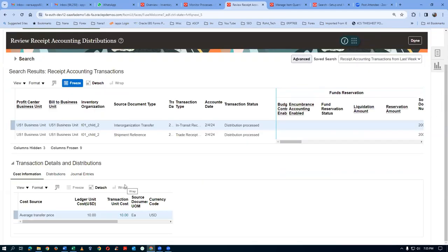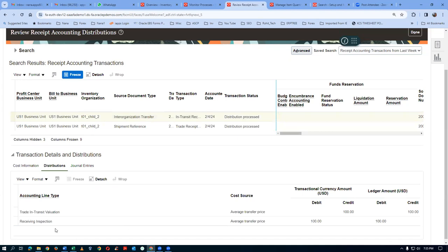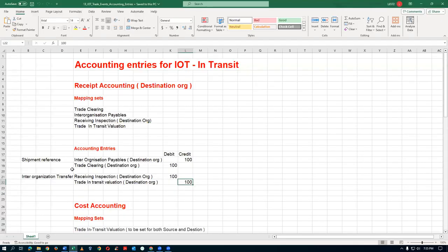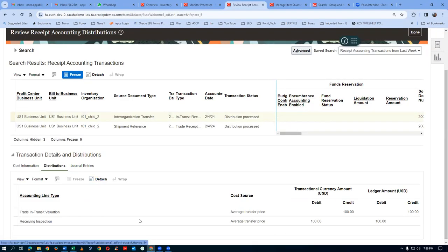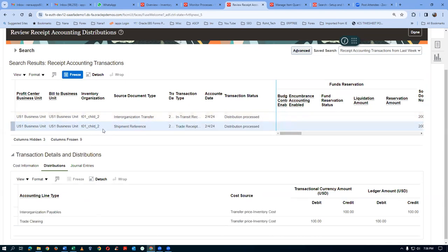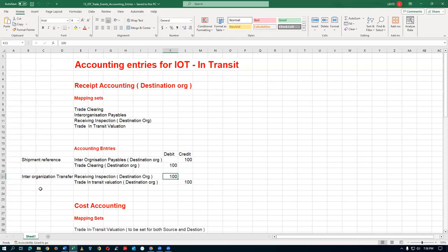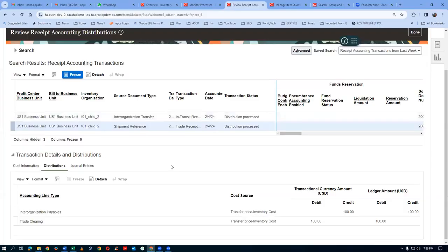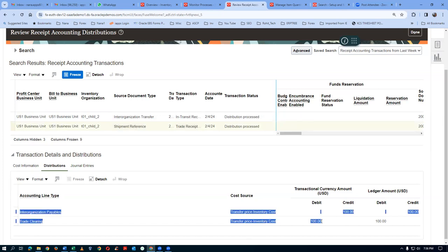Clicking on Distribution for the first entry: Trade-in-Transit Valuation is credited - the trade-in-transit value is coming down. The Receiving Inspection is debited. Journal entries are not yet made. Going to the next one - Shipment Reference is the source type. In the Shipment Reference: Inter-Org Payables is credited, and Trade Clearing is debited. Now let us run the Credit Accounting - but remember, none of the mapping sets are set, so we need to set up four mapping sets.